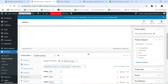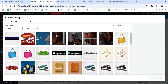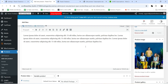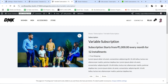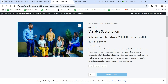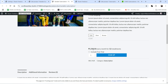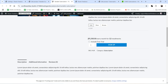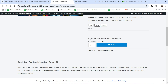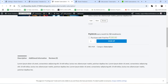We now have three variations for this variable product. Select the category, add a product image, and click Publish. Viewing the product, you can see it starts from 1000 rupees every month for 12 installments. Selecting Gold shows 1500 every month for 12 installments with a free trial option — checking it shows 'free trial for seven days then 1500 every month for 12 installments'. Silver is 1200 every month for 12 installments, also with a seven-day free trial.